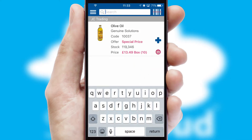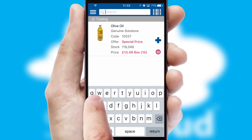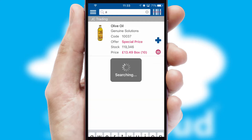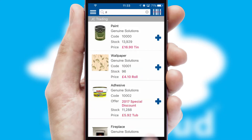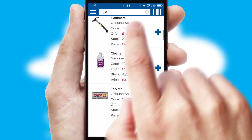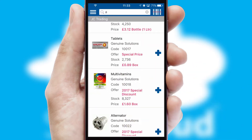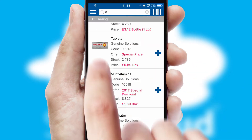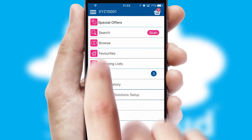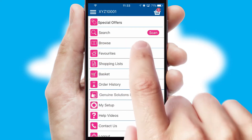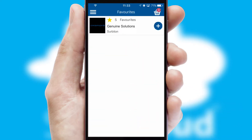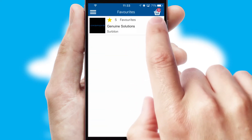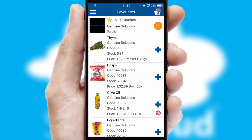You can also search for products by name, code, or other key search words. Re-ordering regular items is quick and simple as you can maintain your own list of favorite products.